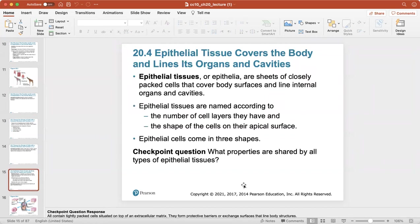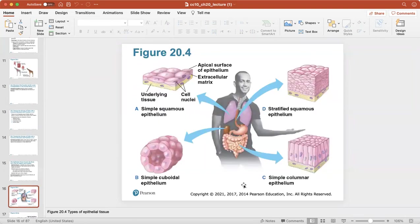Epithelial tissues are sheets of closely packed cells that cover all body surfaces and line internal organs and cavities. They are named according to the number of cell layers they have and also the shape of the cells on their apical or exposed surface. Epithelial cells come in three shapes. Here is a simple squamous epithelium — it's a single simple layer, and squamous means flat cells.